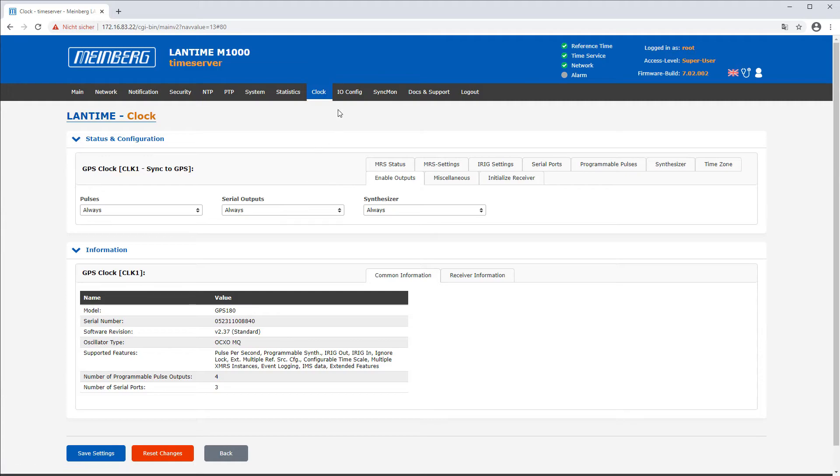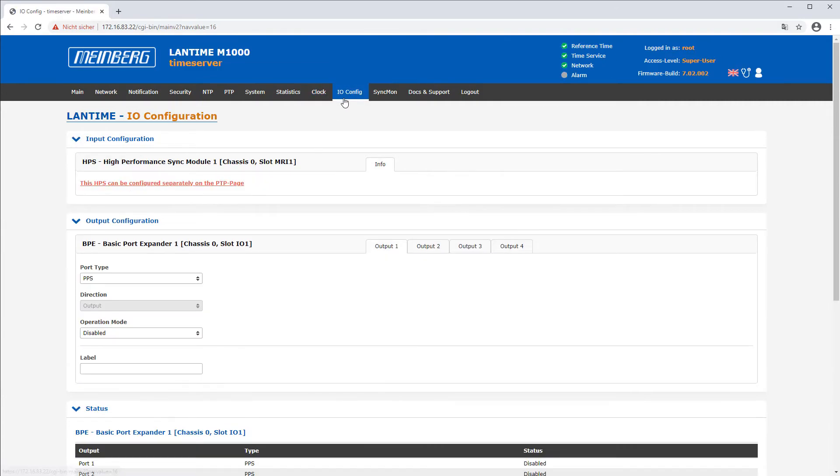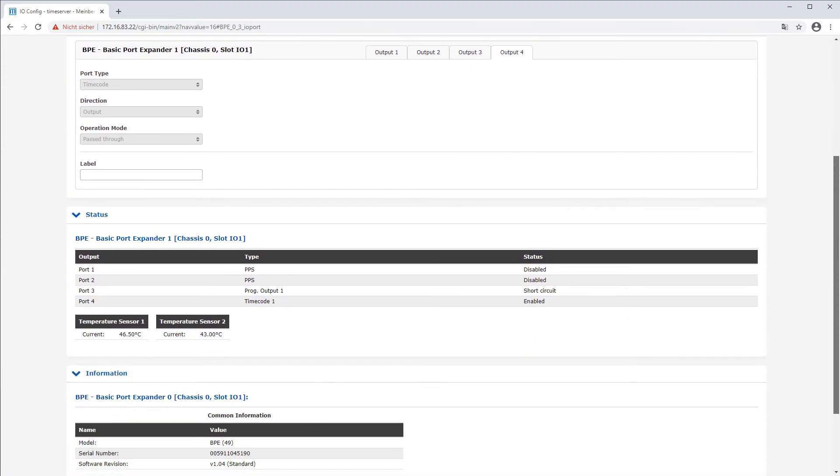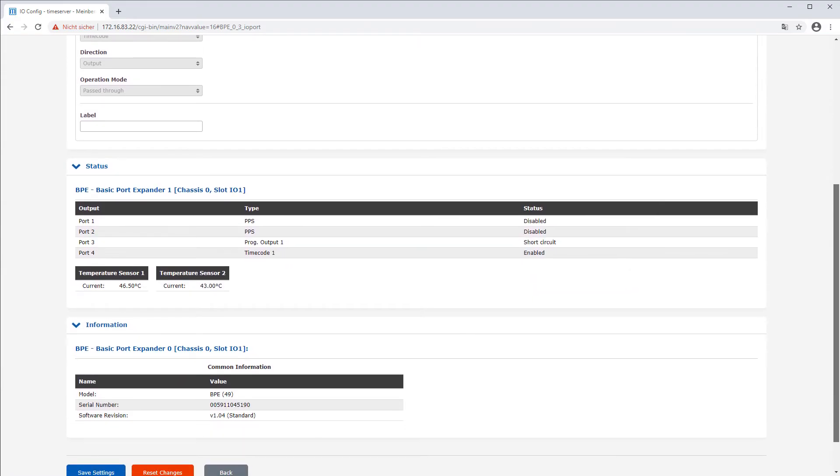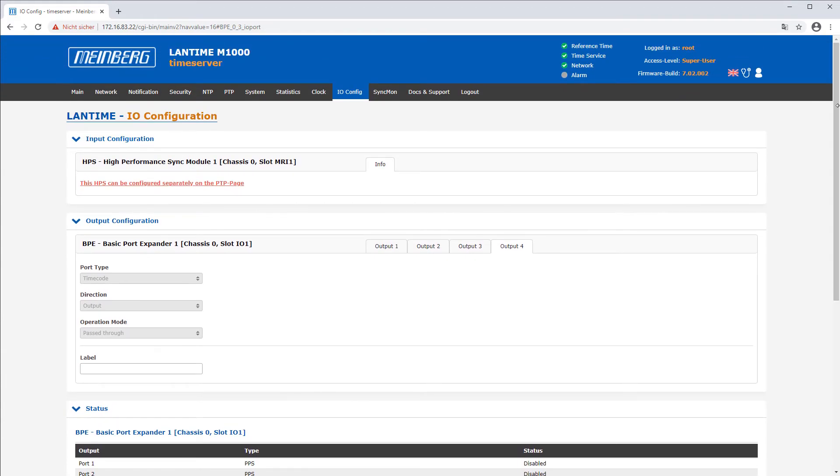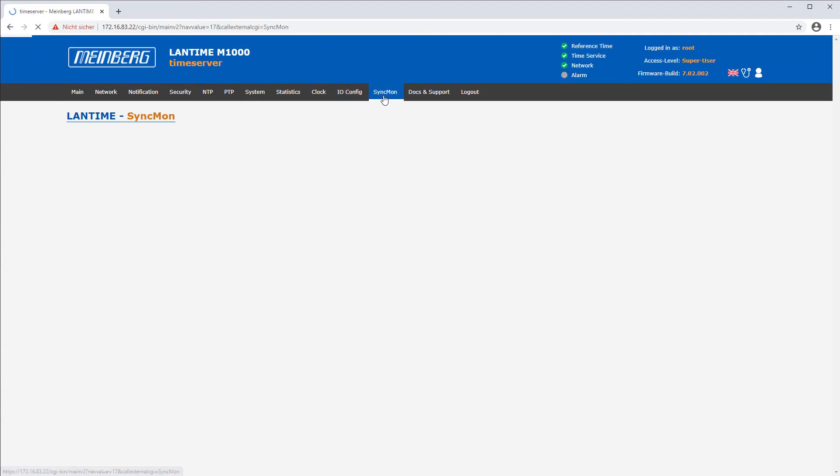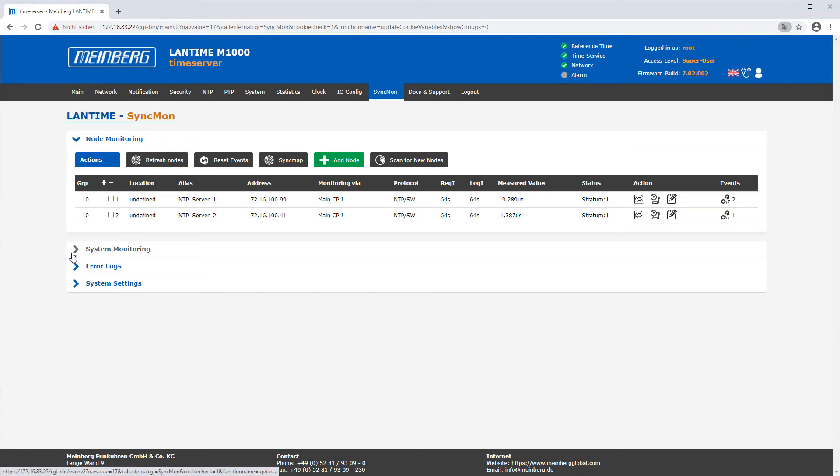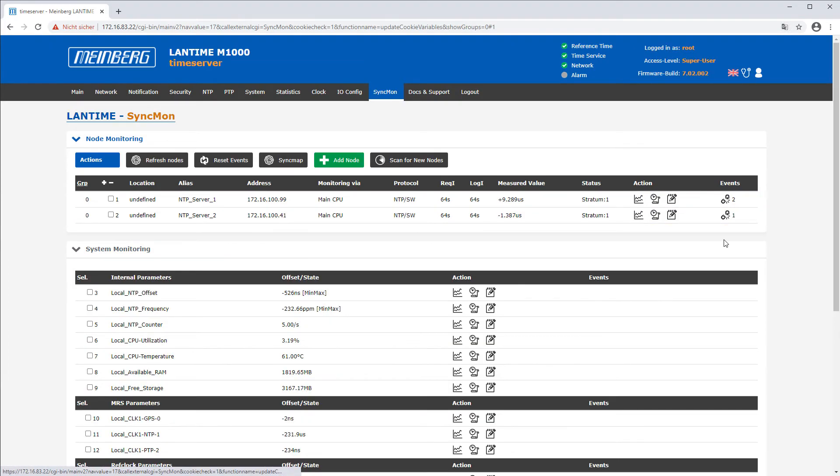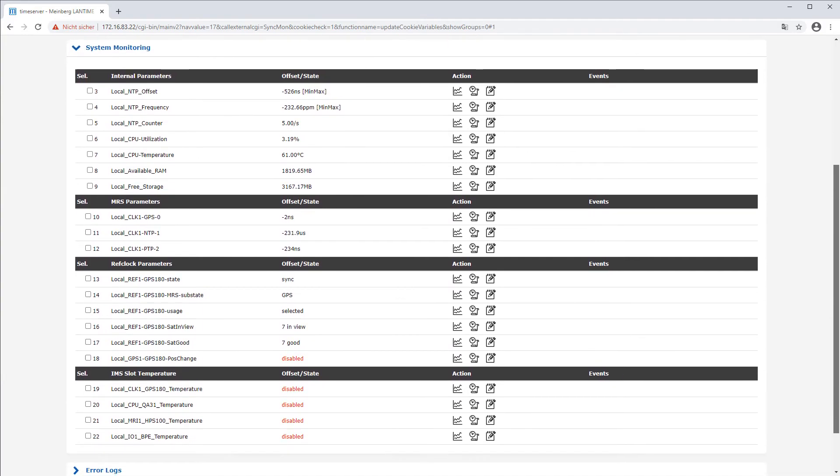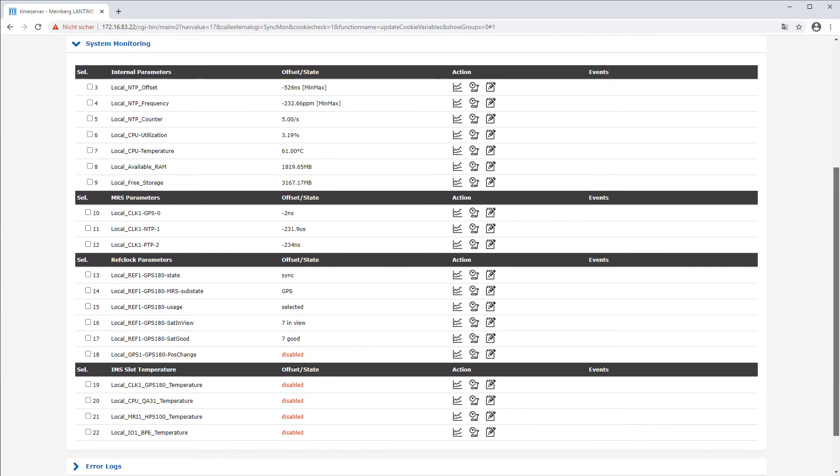If your time server is an intelligent modular synchronization system, the tab IO config is available to configure the inputs and outputs of each IMS module in your system. Another great feature is the sync one monitoring. With this tool you can perform system monitoring and it offers an overview of NTP and PTP nodes in your network.